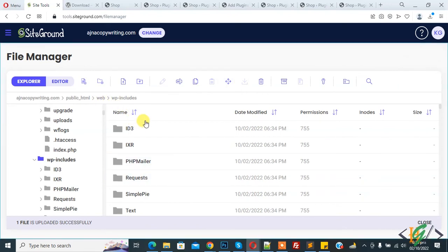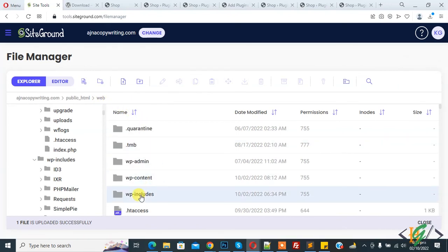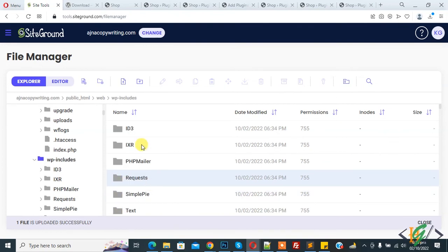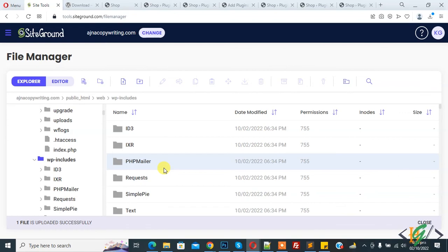And then you see wp-include folder. Click on it and now you see all files here. You will replace files or folders according to your requirement through hosting. I hope you like this video. Please like, comment, share, and subscribe. Thank you for watching.